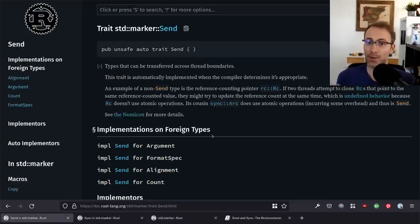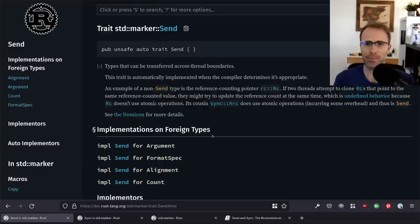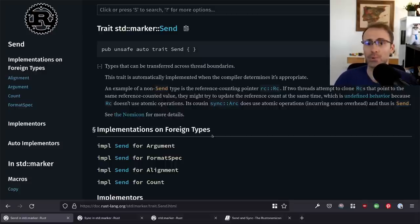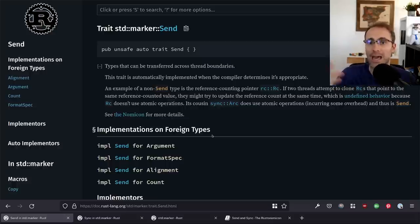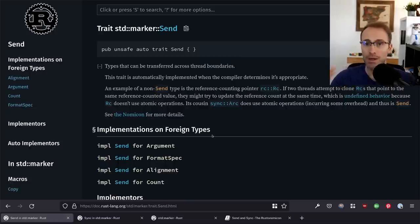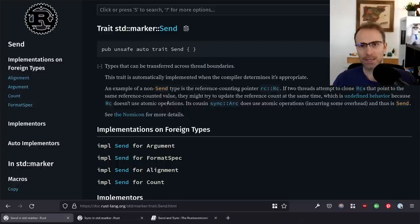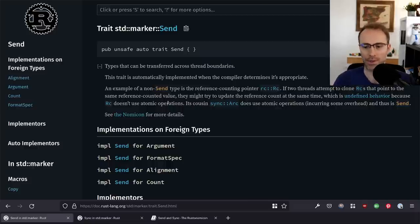So those are the ways in which they're the same — they're both marker traits, both auto traits, and apart from that they work the same way as all other traits. They're primarily used in trait bounds. So you can have a function, method, or type that requires that an argument passed to it must be safe to cross thread boundaries. And so that gets us to how are they different. We'll talk about Send first because it's easier to explain Sync in terms of Send than the other way around.